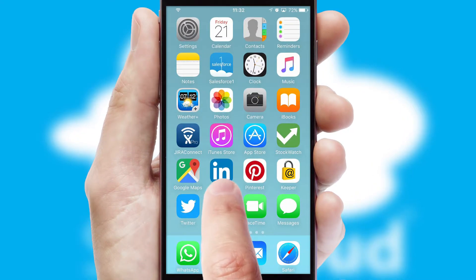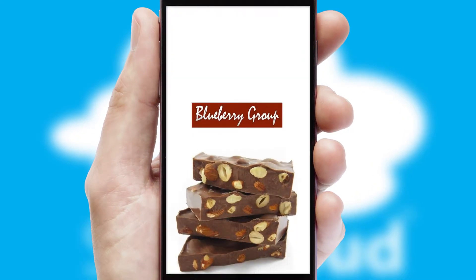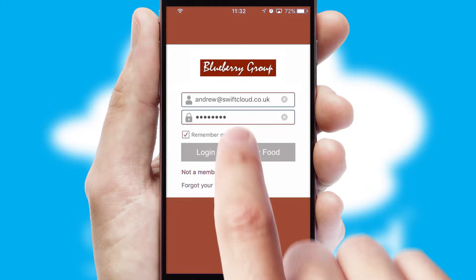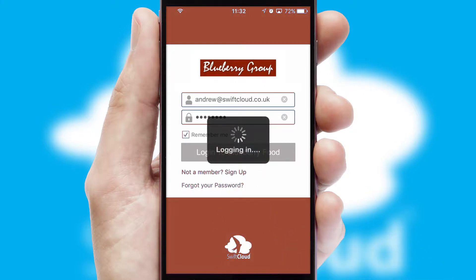After clicking on your branded icon, a customized splash screen will appear. This leads to the login screen which includes your company logo, and you can choose your own color themes throughout the app. Simply log in and you're ready to go.